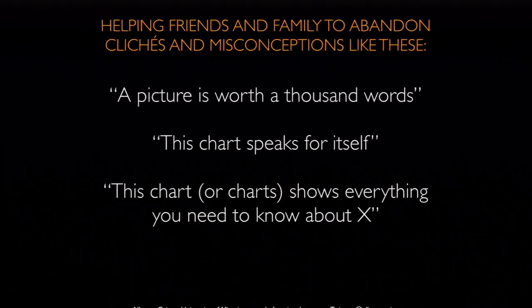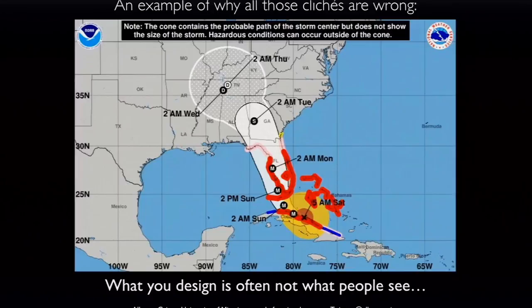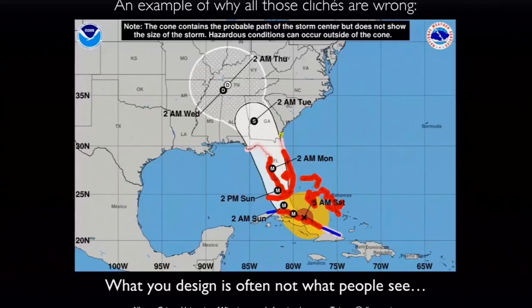I'm going to show you a graphic that many people believe is quite intuitive but everybody gets wrong. I live in Miami and I see this kind of map every year during hurricane season. This is a recent map used by news media during Hurricane Irma as it was approaching Florida. It shows the probable path of the center of the hurricane. The caption says: "The cone contains the probable path of the storm center, but does not show the size of the storm." That cone represents the possible paths of the hurricane — and yet nearly everybody gets this map wrong. In Miami we sometimes call it the "cone of death."